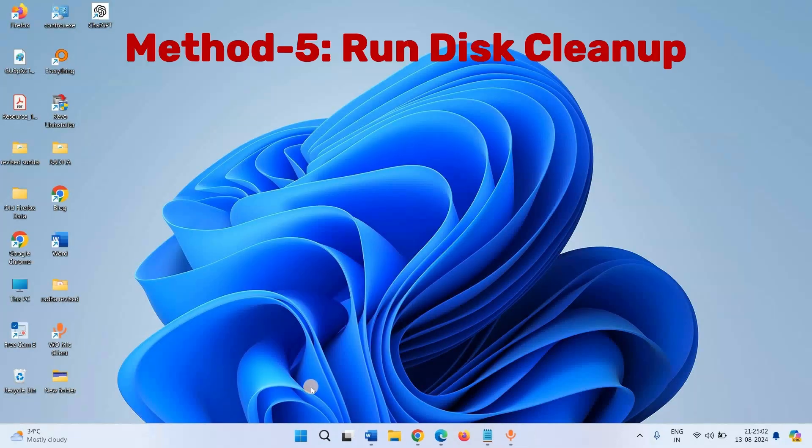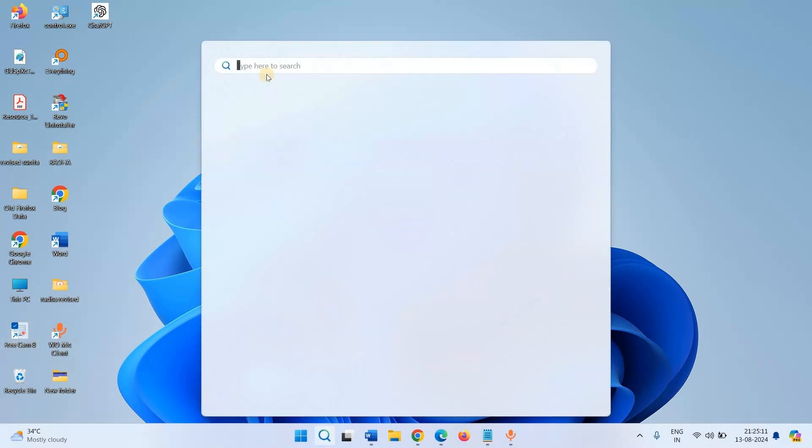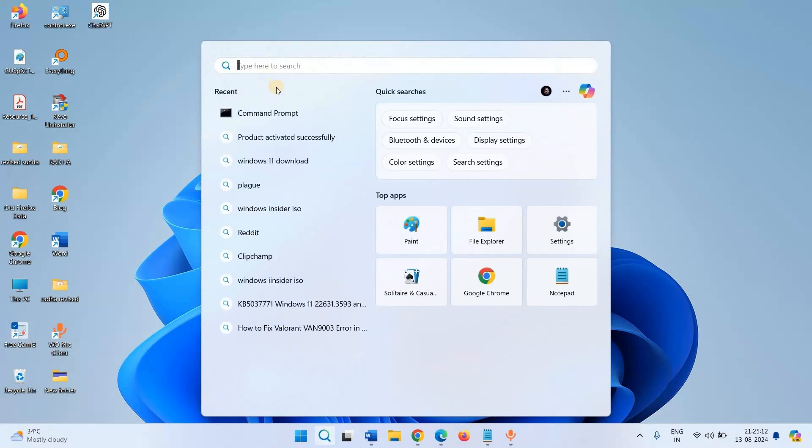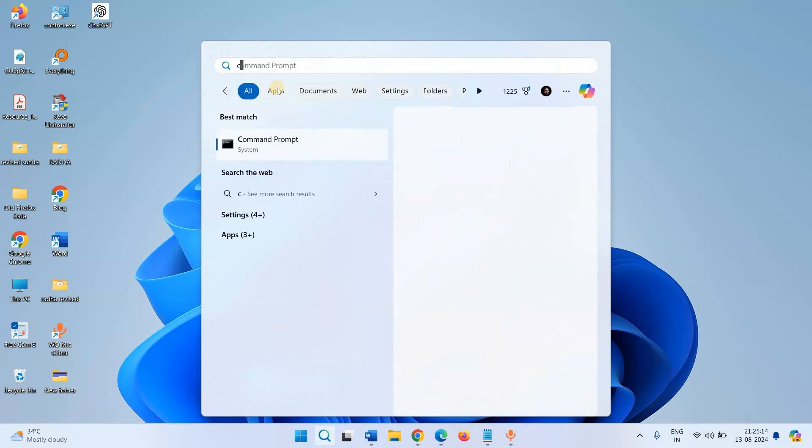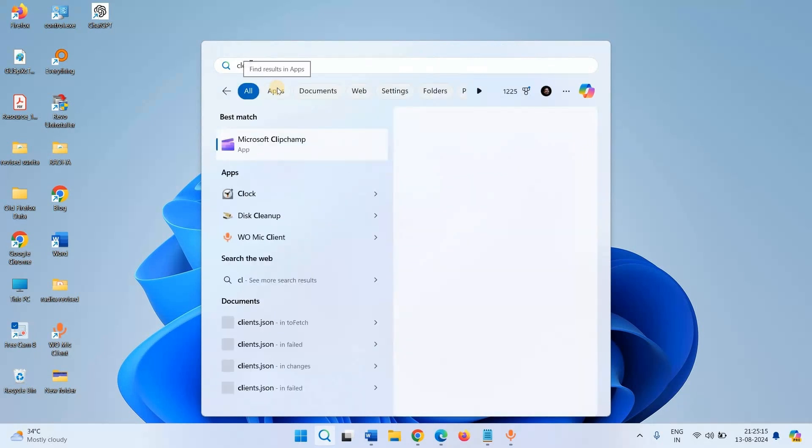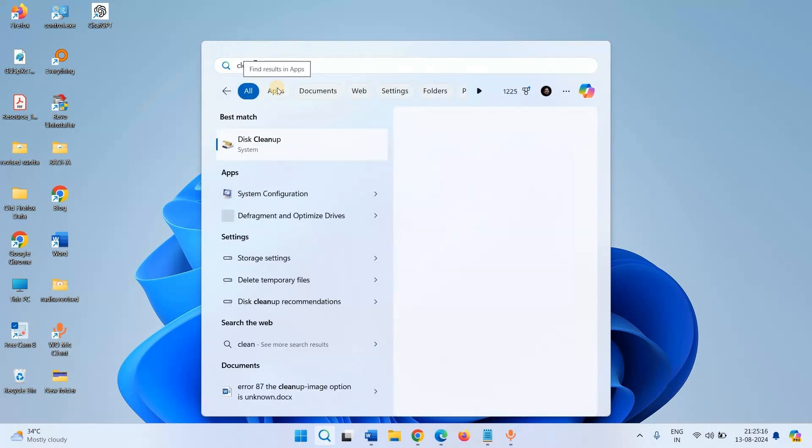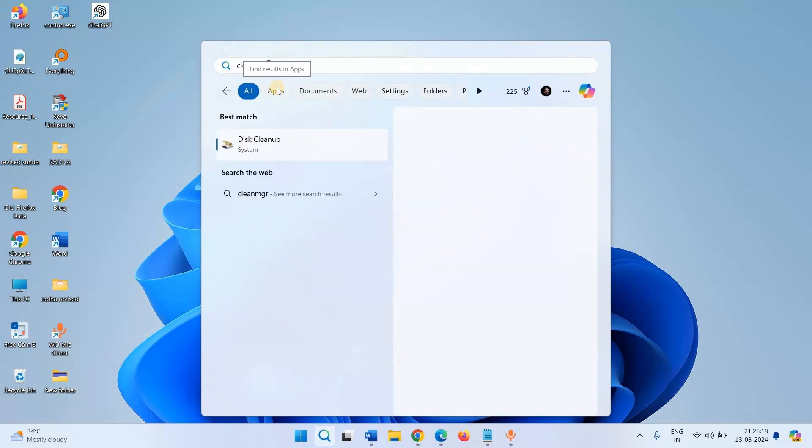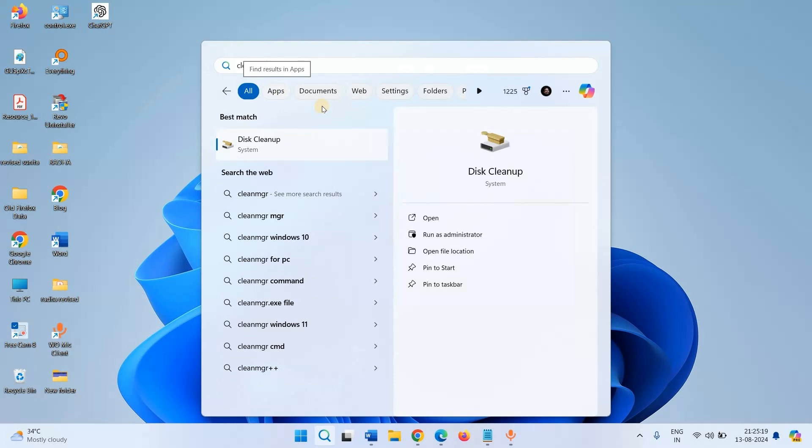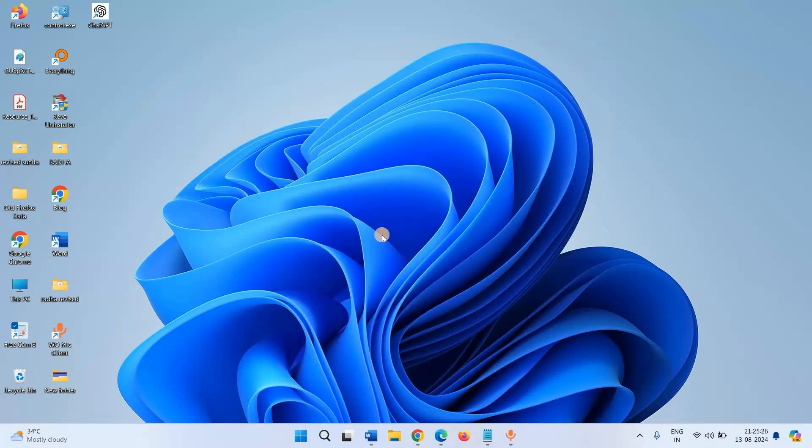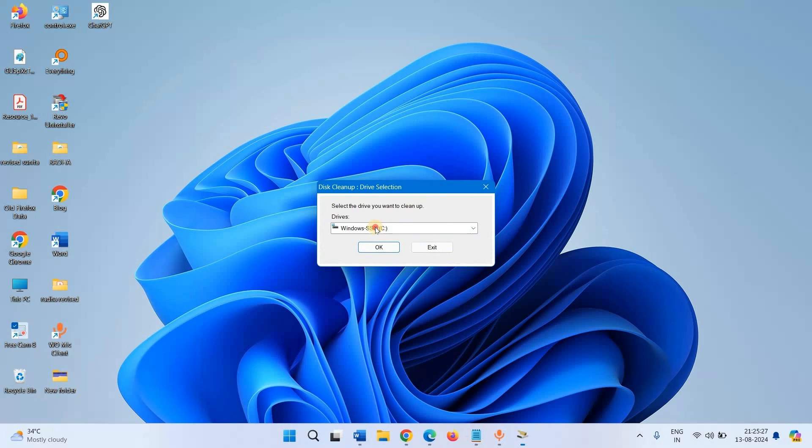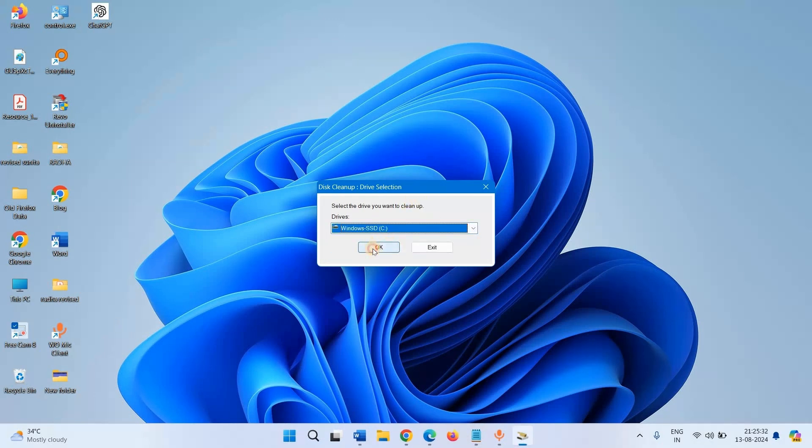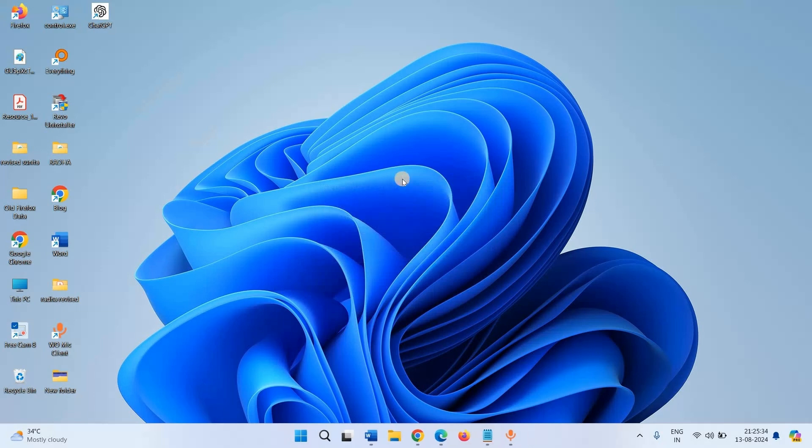Method 5: Run Disk Cleanup. Click on Search, type CleanMGR, select Disk Cleanup. Select the drive, mine is C. Click on OK. Click on OK.